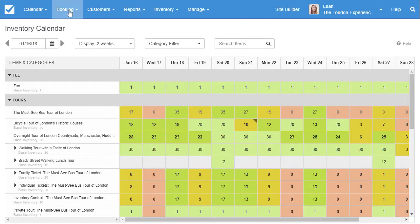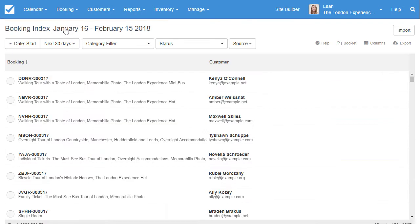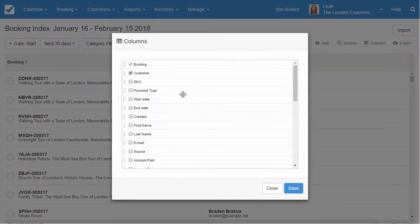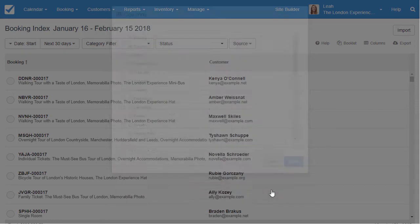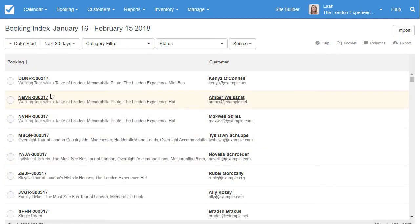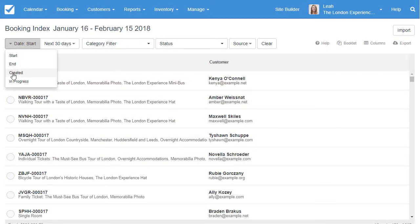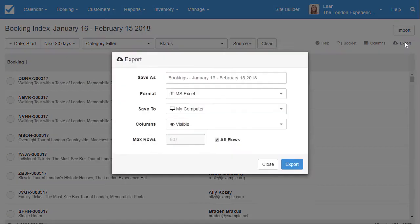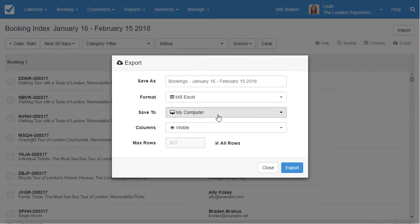The Booking Index is the central hub for creating reports in Checkfront. Add columns using filters like time, category, status, or any custom parameters you've created. For example, you can filter by booking create date, which is the date your customer made the booking, or by booking start date, which is the date the event or activity starts. A variety of export options are available including PDF and CSV.